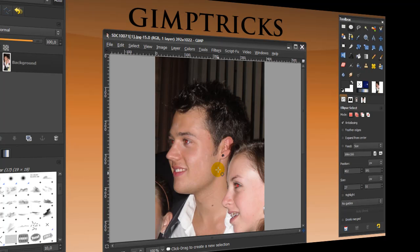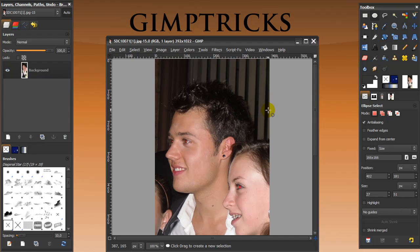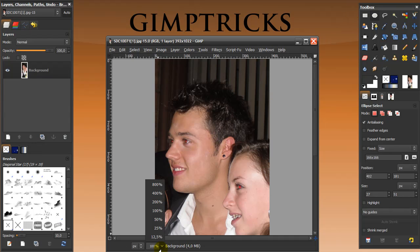This is another GIMP Basics tutorial, and this time it's on removing red eye. I've got a picture here of two people who have a serious case of red eye, and I'm going to remove it.